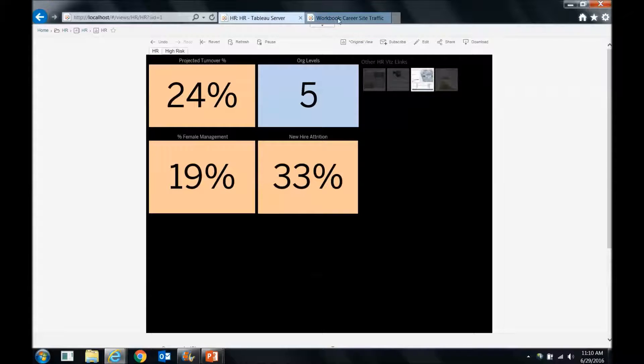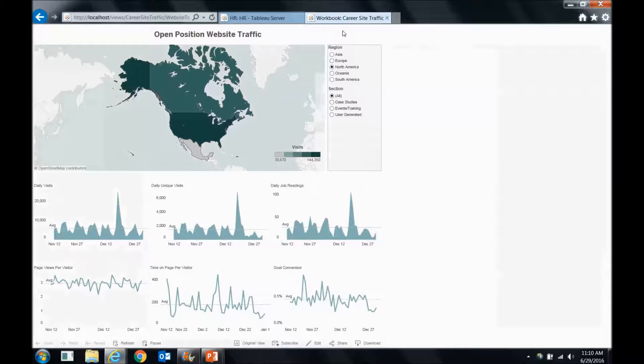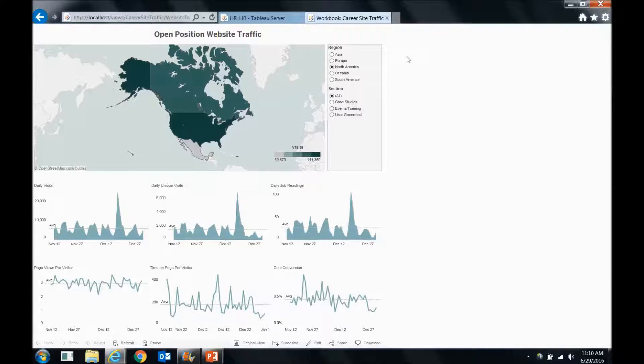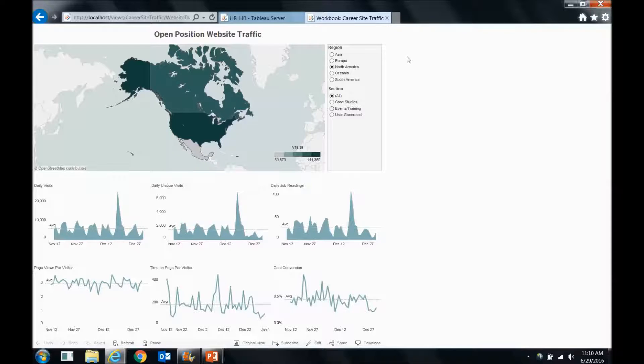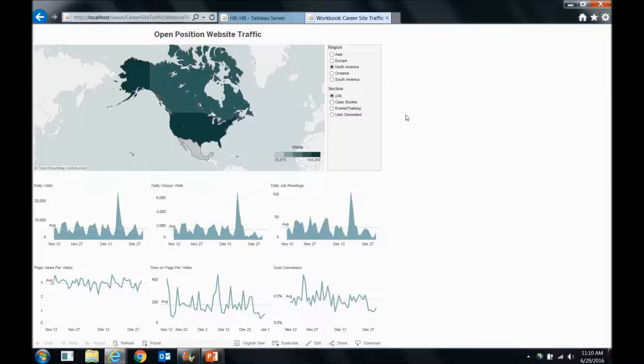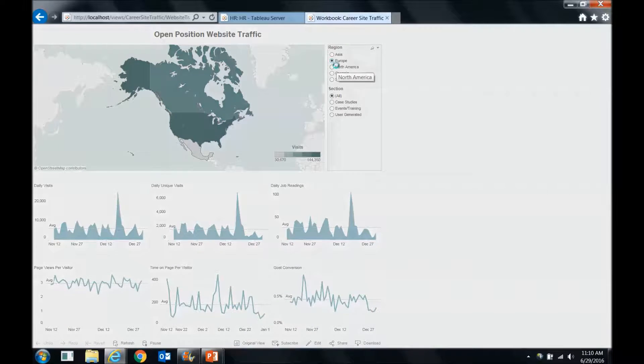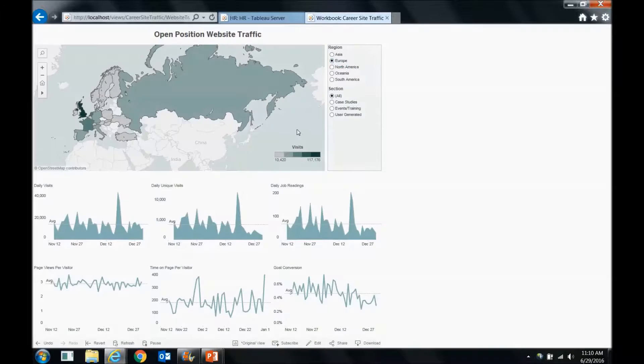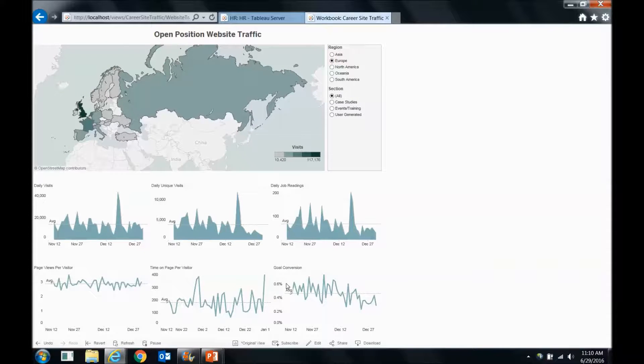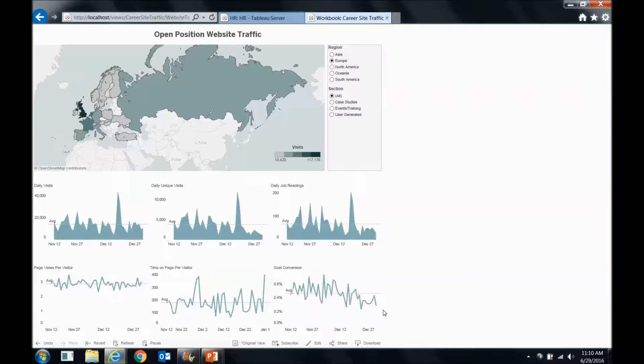If we have a recruiting site, it might be helpful to analyze that site to see, are we really driving potential leads to conversions? So are people actually applying for open jobs? So we can check out all this stuff, and maybe we don't want to look at North America. We want to see Europe.